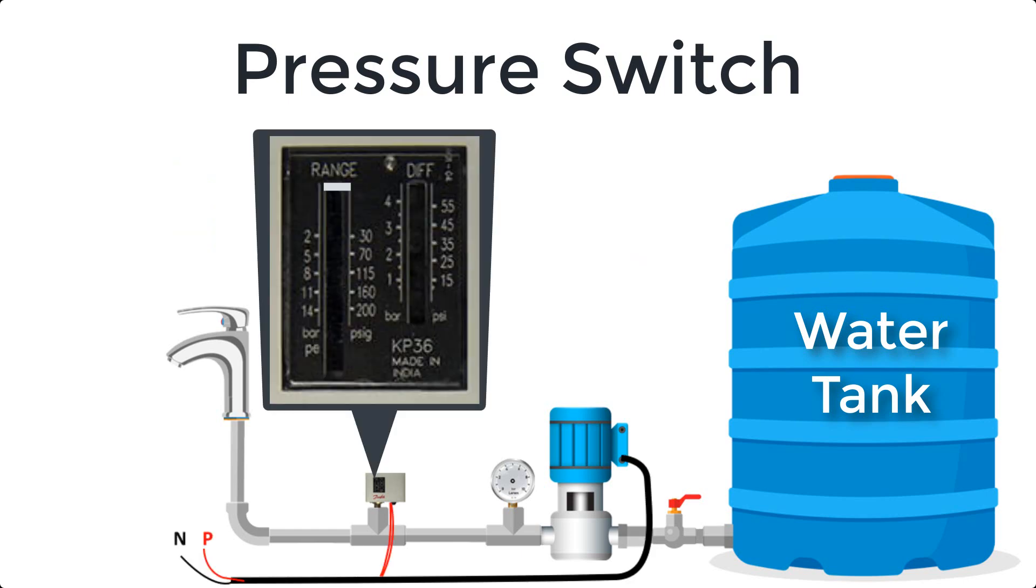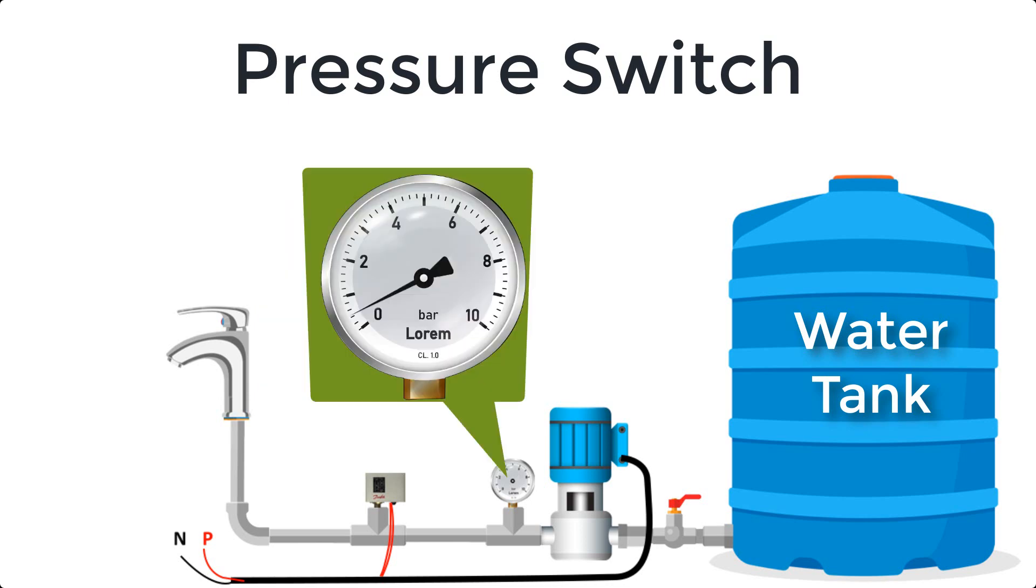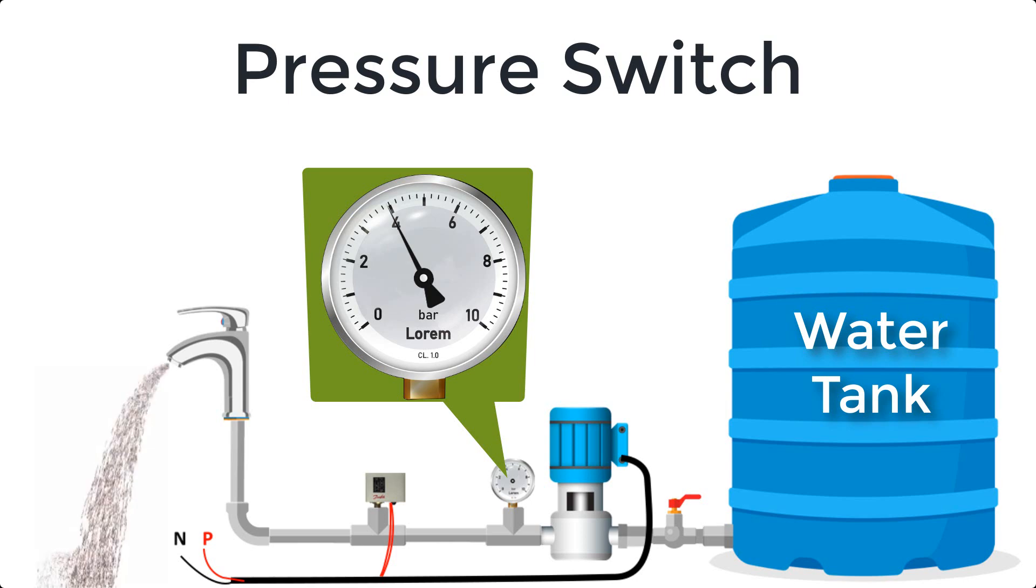Suppose we need 4 bar maximum pressure. Adjust the range setting at 4 bar. When pressure reached to 4 bar, pressure switch will be operated and turn off the pump.